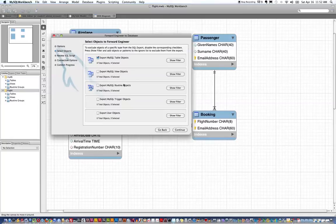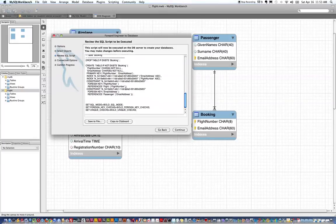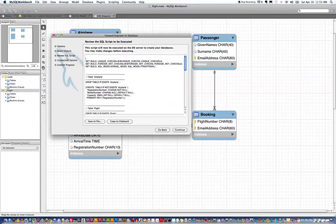But I do want to export the table objects. I want to create those in the database. I click continue here and this brings up my SQL statements.